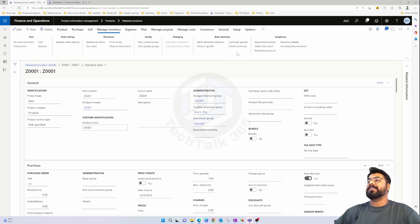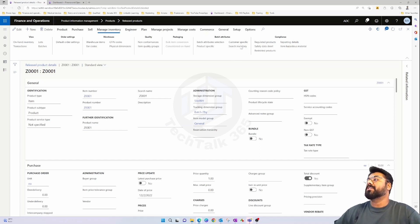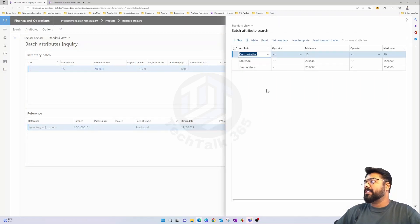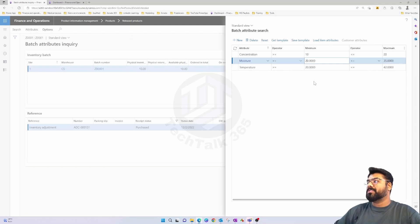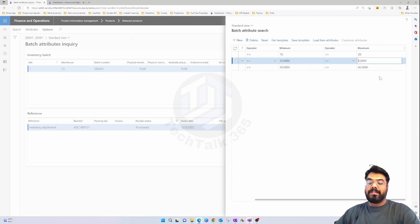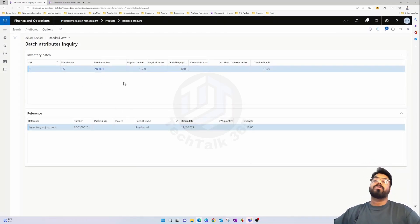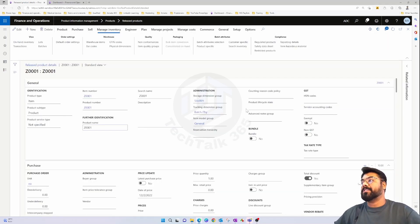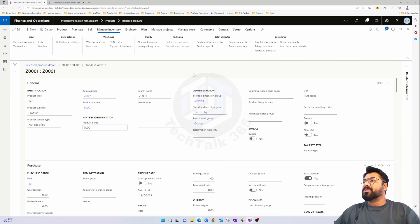It's also possible to search for a batch number that matches specific attribute criteria. For example, if a customer requires a batch with a specific moisture level of 25, you can enter that as a search criterion and the system will narrow down to matching batch numbers. You can then pick that batch and sell it to the specific customer. This is the batch attribute search or 'search inventory' functionality in Dynamics 365.